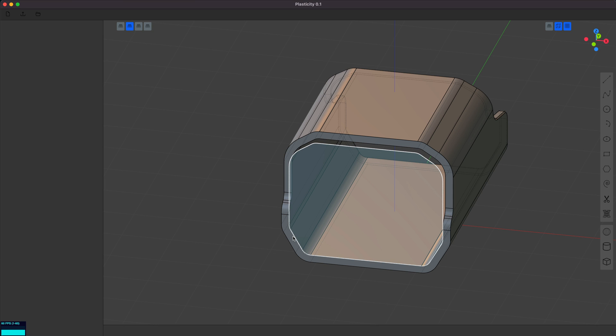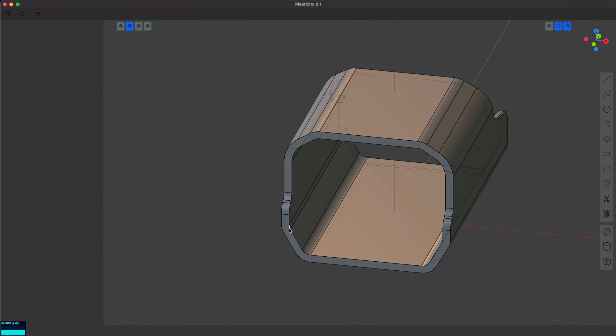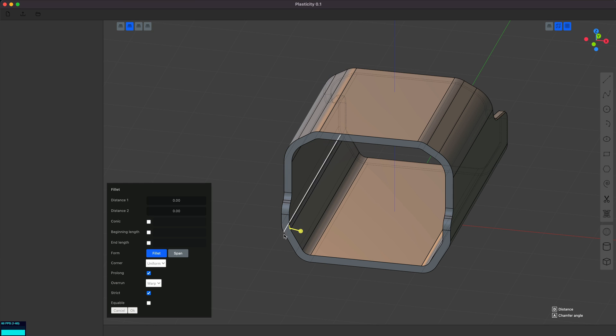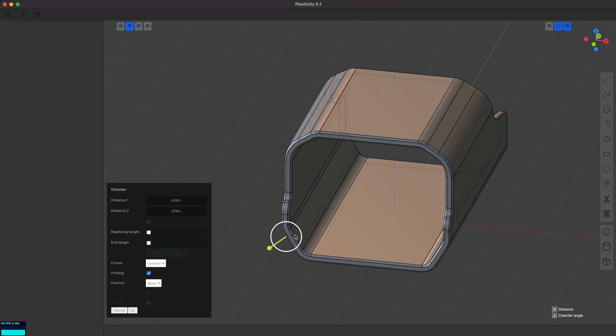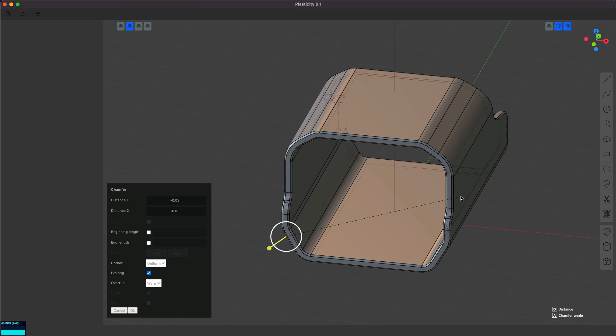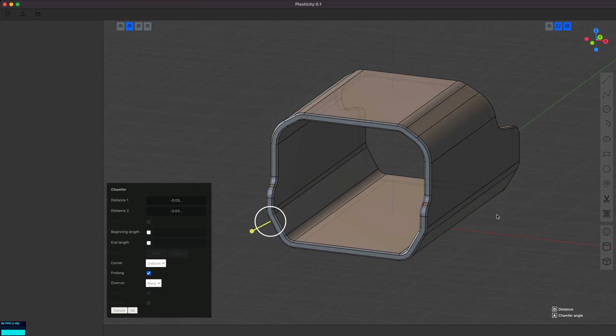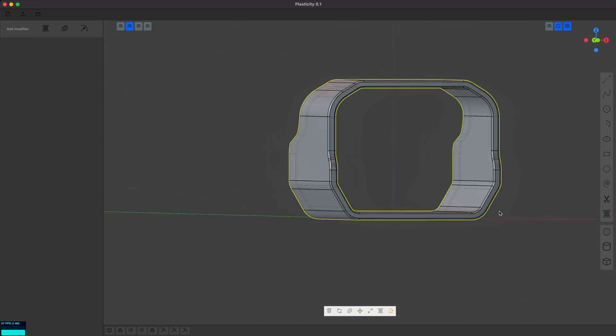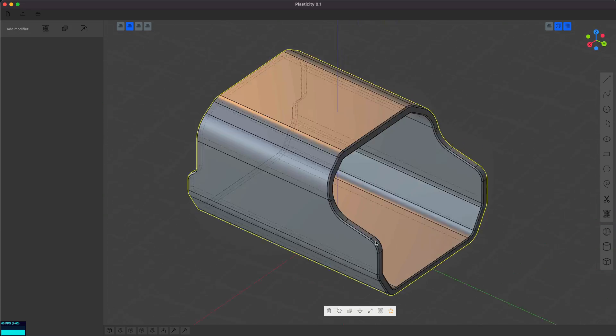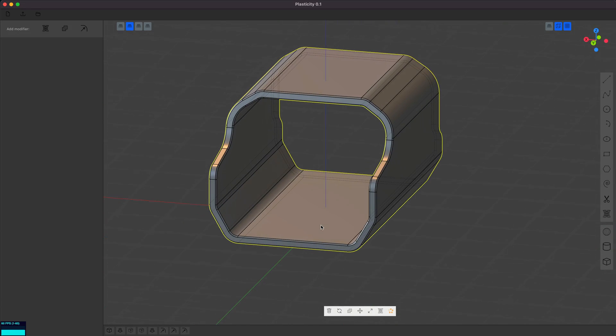I'll do the same thing here. Let me hide this. That's it. Yeah, something like that. All right, so we have our basic shape.